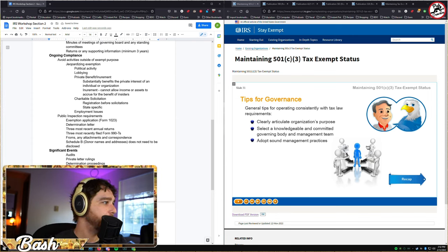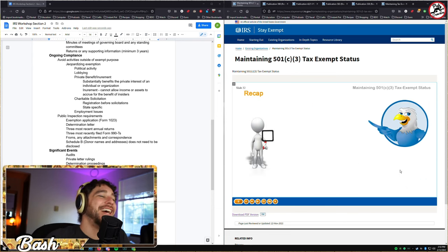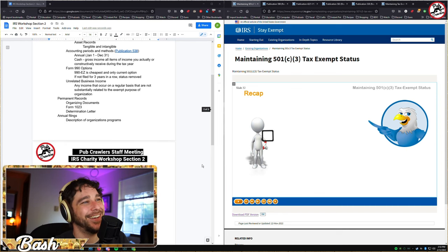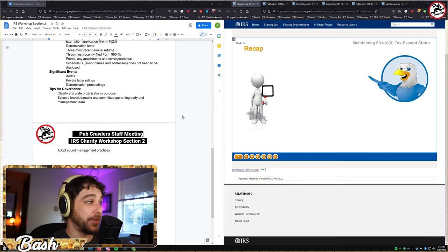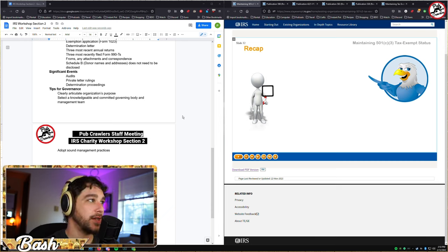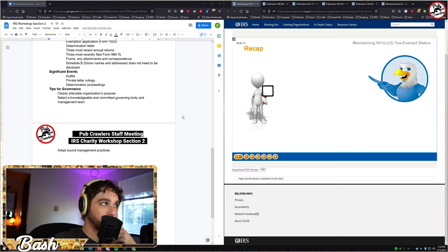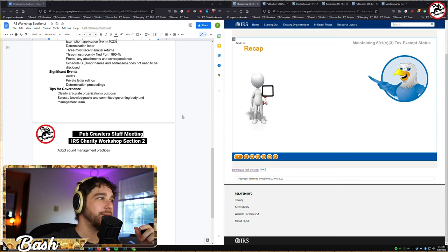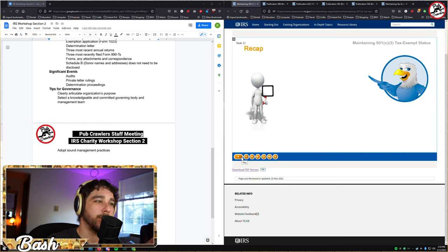Before the exercise, let's recap what we've covered in this section. The three governance tips are: clearly articulate the organization's purpose; select a knowledgeable and committed governing body and management team; and adopt sound management practices. These are essentially what the IRS will be looking at when reviewing your application — do you have it organized, or are you winging it?